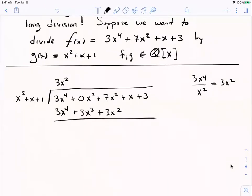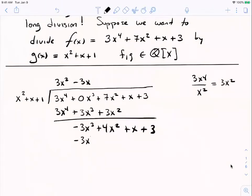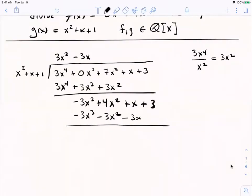When I subtract, the x⁴ terms cancel; I get negative 3x³, then 7 take away 3 is 4x². I call that my successive remainder. Then if I can, I do it again. What could I multiply by x² to get -3x³? Well, it would have to be -3x. So you get -3x³, then -3x times x, then -3x times 1, and you subtract. The leading terms cancel. I'll get 7x², plus 4x, plus 3. And then if you can, you do it again. What could I multiply x² by to get 7x²? You multiply it by 7. So 7x² + 7x + 7. Subtract. 4 take away 7 is -3, and 3 take away 7 is -4.